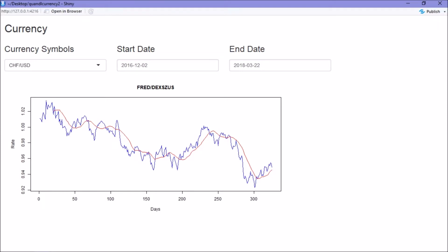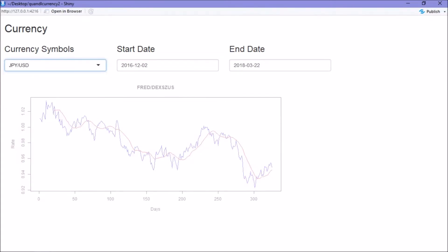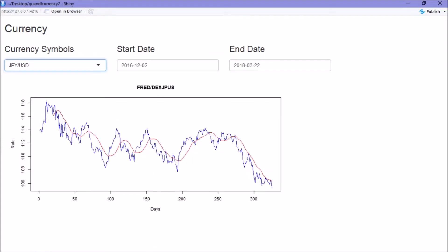So if we now select the Yen, you can see that we're able to select different currency pairs and as we've mentioned, specify the dates.